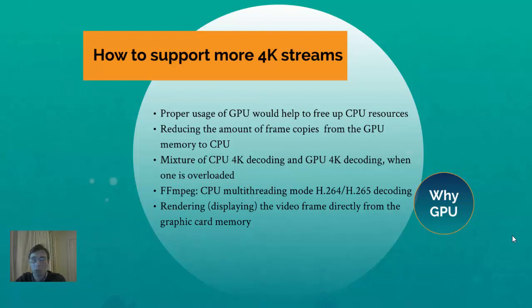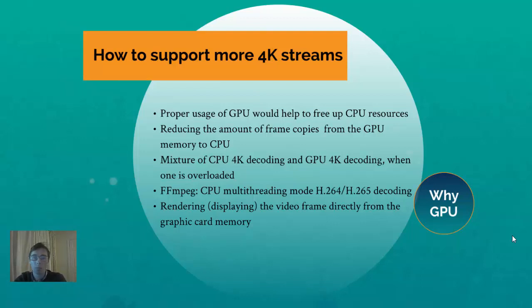Unfortunately, GPU is very limited. It cannot do infinite number of decoders or encoders.